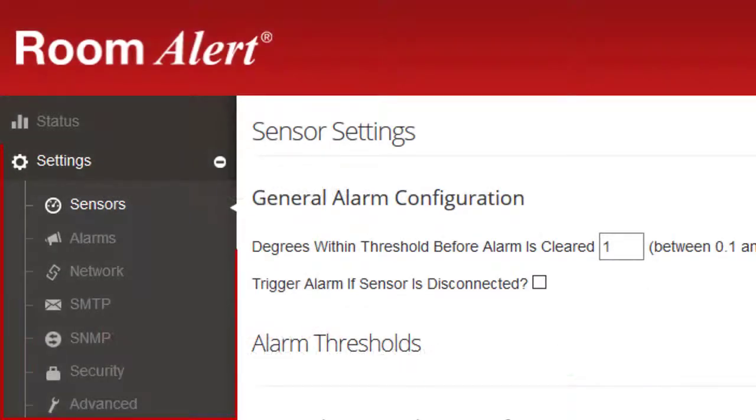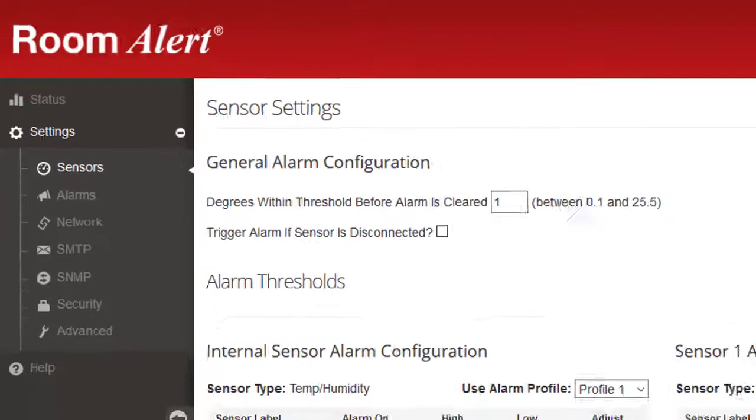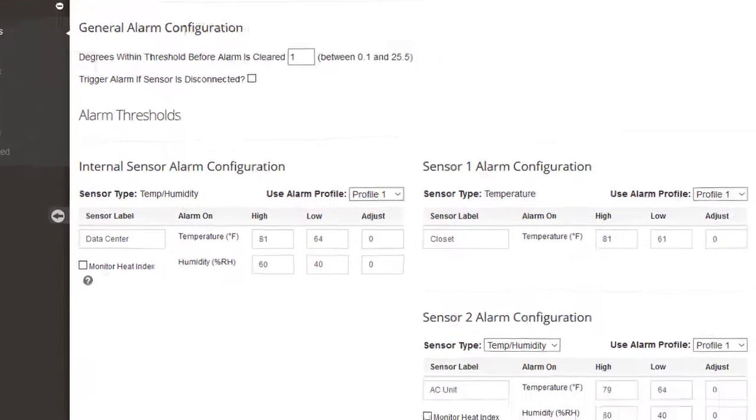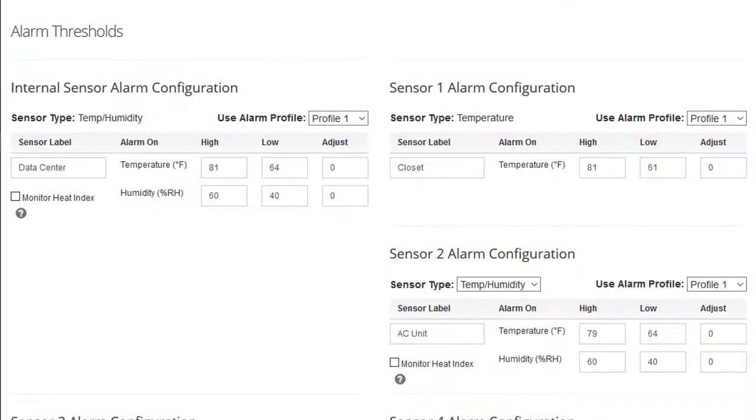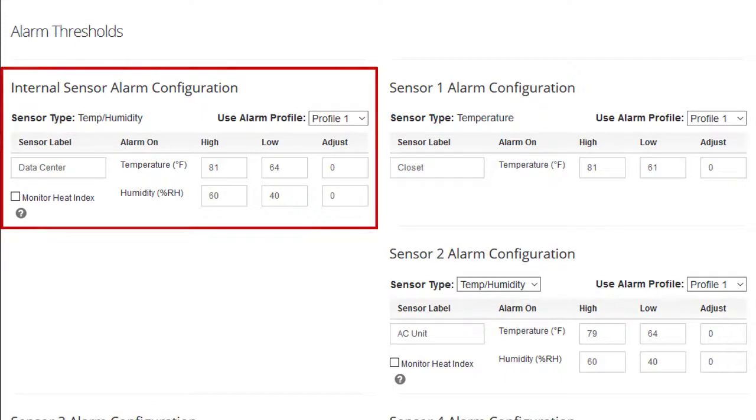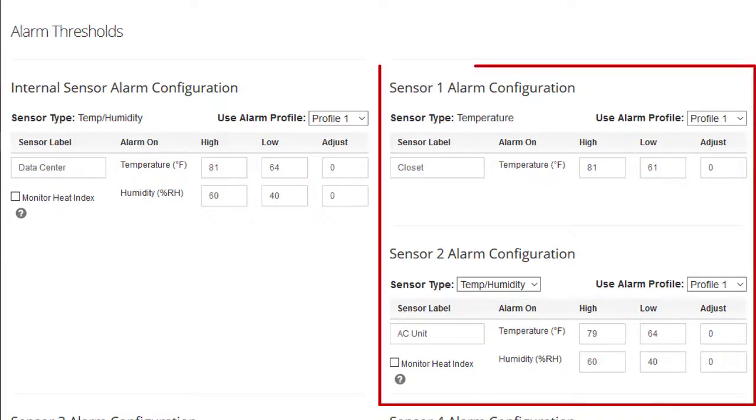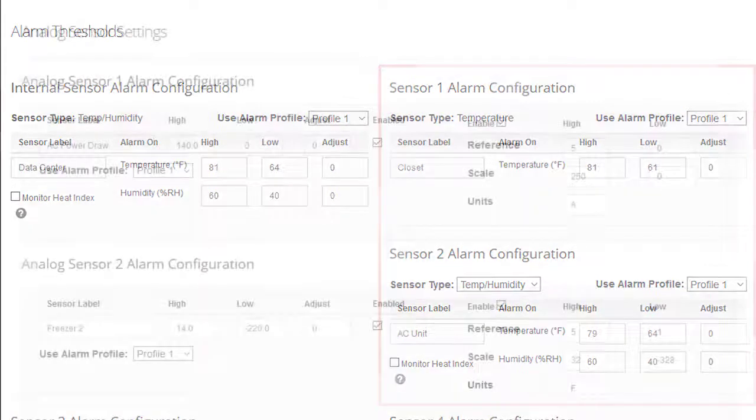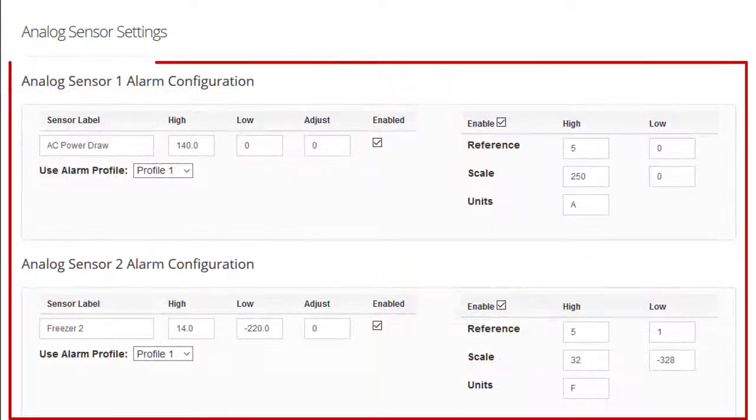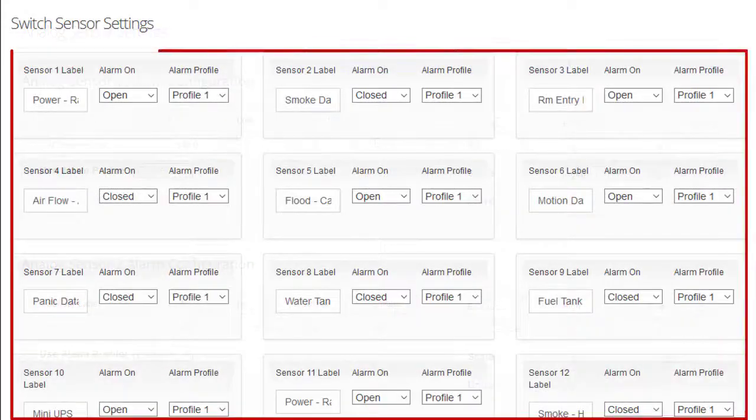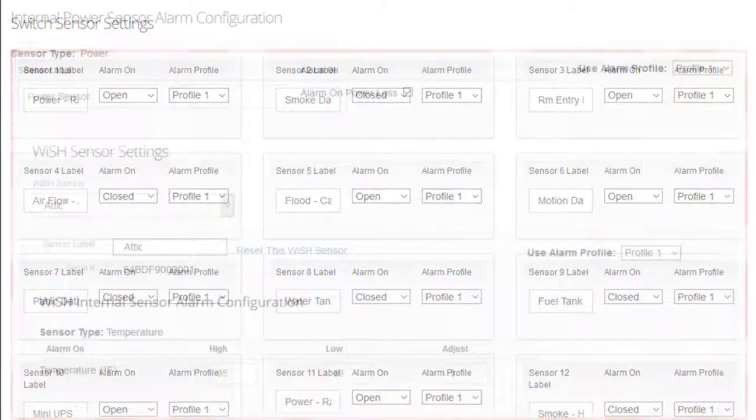The Settings pages allow you to configure your RoomAlert32. In the Sensor Settings page, you may enter alarm thresholds and custom names for your internal temperature and humidity sensor, external digital sensors, analog sensors, external switch sensors, and internal power sensor.